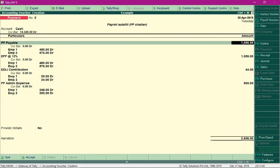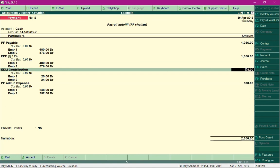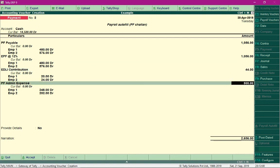The field PF Payable represents the employee contribution, and the field EPF at 12% represents the employer's contribution towards PF. The fields EDLI Contribution and PF Admin Expense are self-explanatory. Press Ctrl A to save this payment entry.